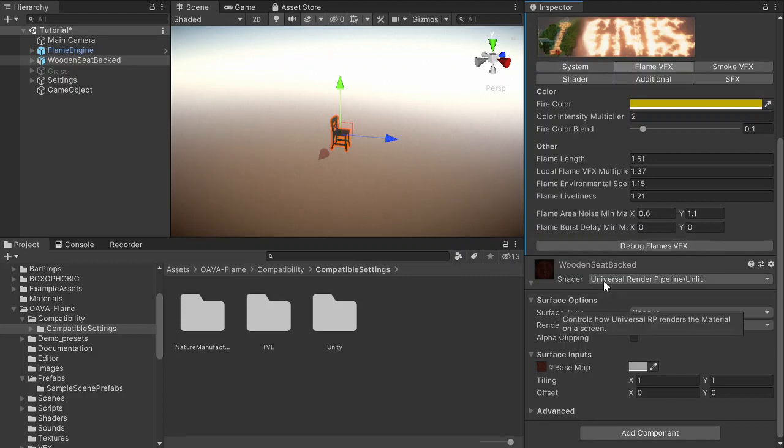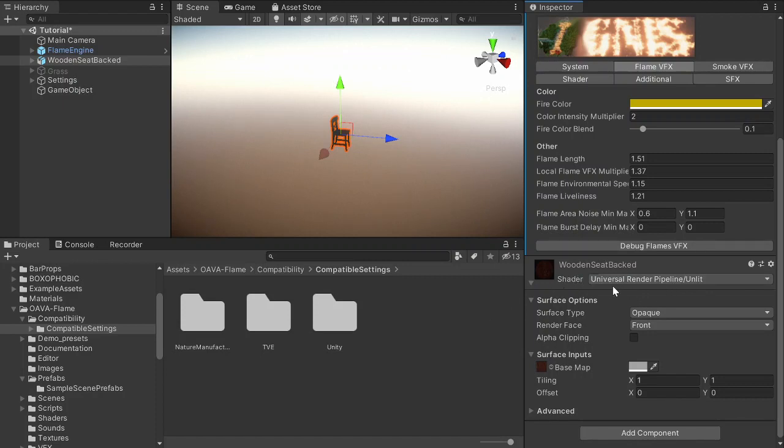I will use the Universal Render Pipeline unlit shader just to show you how it's done, but you can do this basically to any shader.